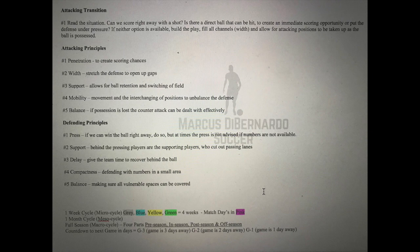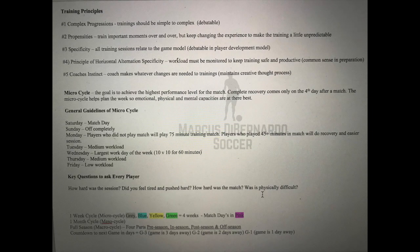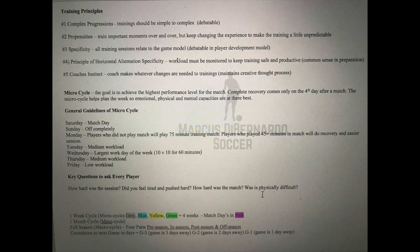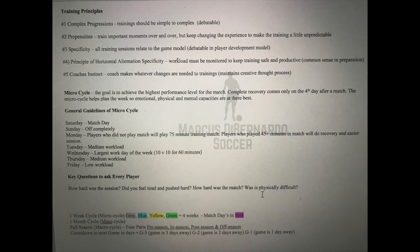Training principles: number one is complex progressions — training should go from simple to complex. The law of propensities means training the important moments of the game over and over, keeping it realistic but changing the experience. Specificity means all training sessions relate to the game model — in a college situation this is definitely true. Principle of horizontal alternation basically means monitoring your workload — don't overwork players so they're not at their best, and ensure physical periodization aligns with tactical periodization. Coach's instinct: if something strikes you as important, go ahead and address it.